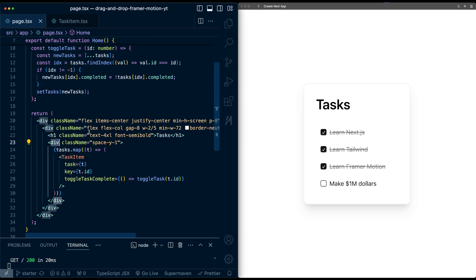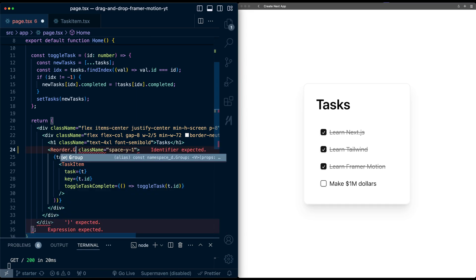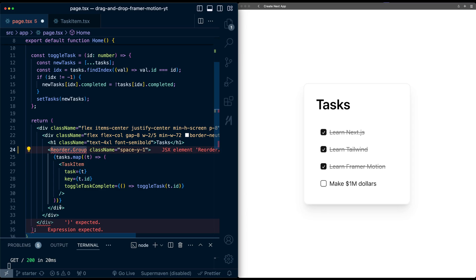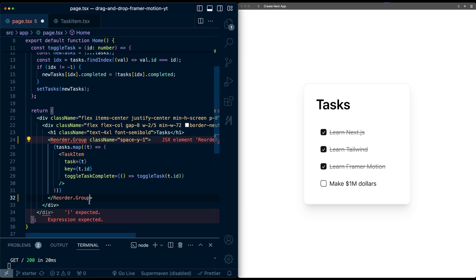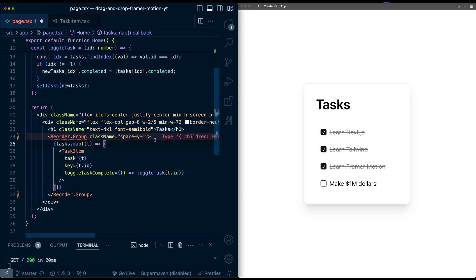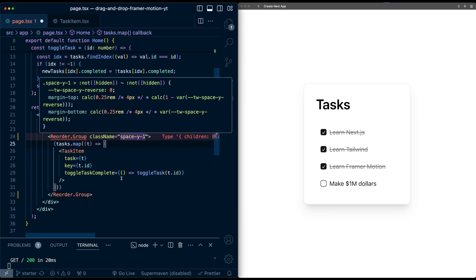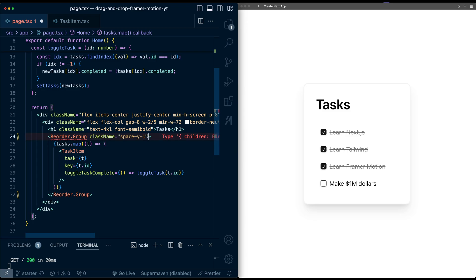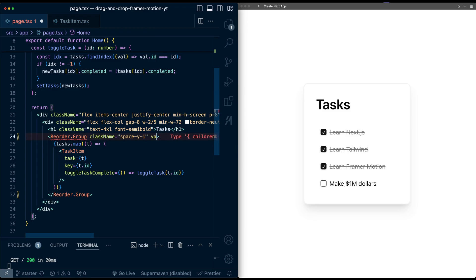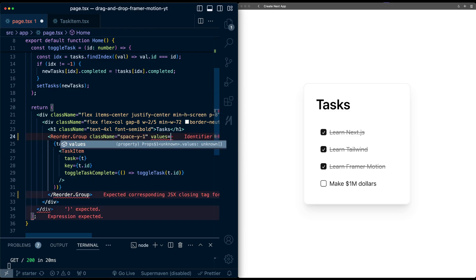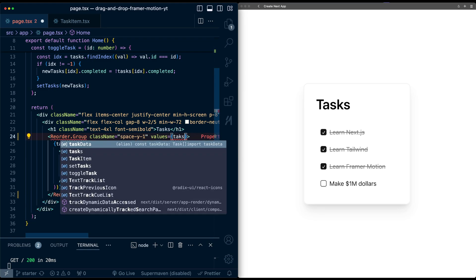And let's change the ending tag as well. You'll notice it needs some properties here. So let's just go here and add the values property, which is the array of data that this group of items is going to use. In this case, that's just the tasks array.